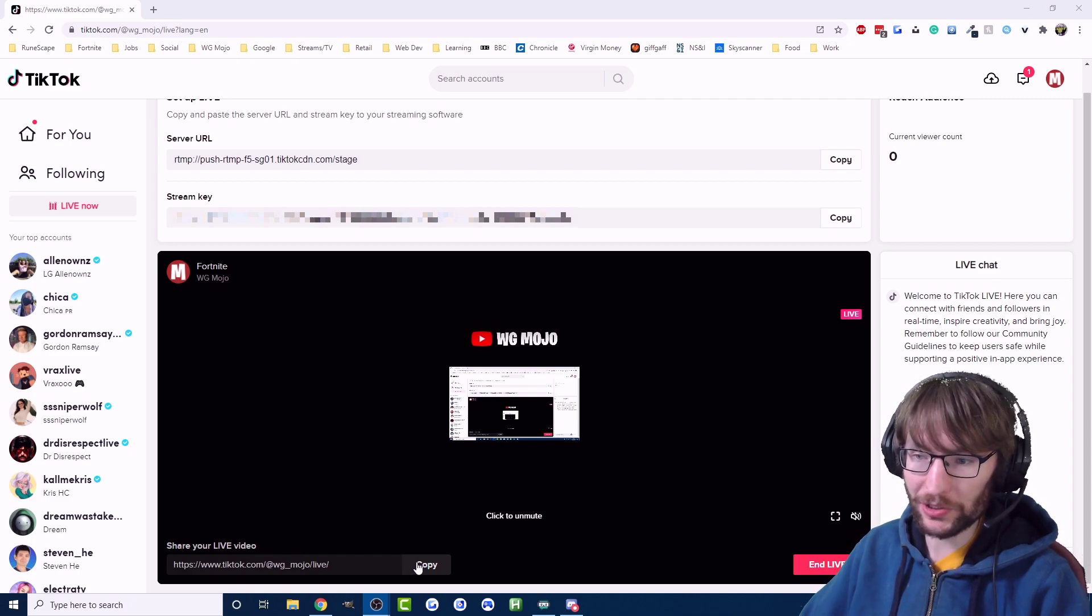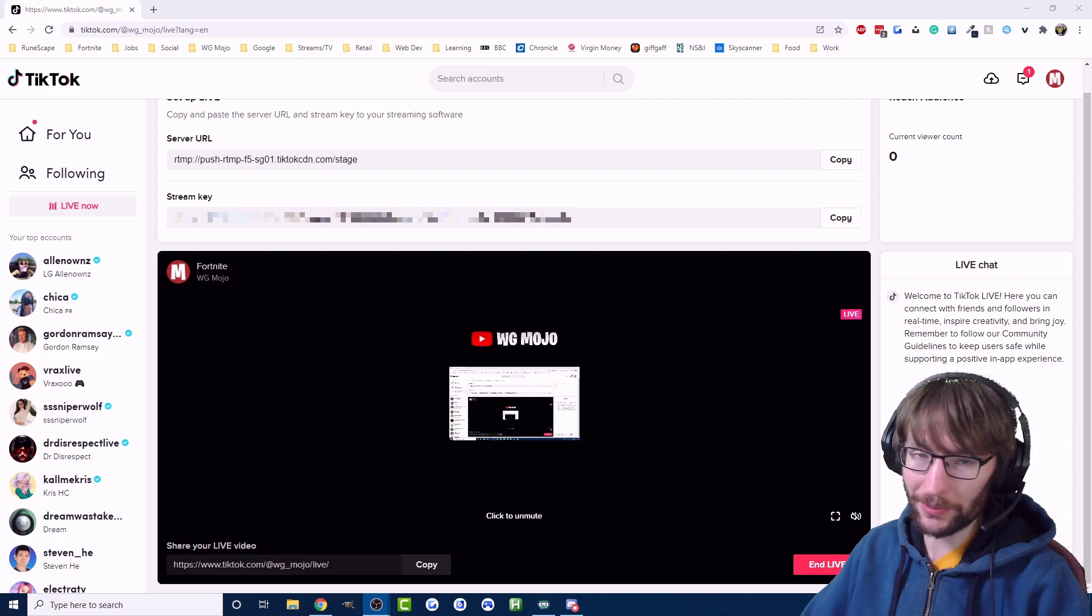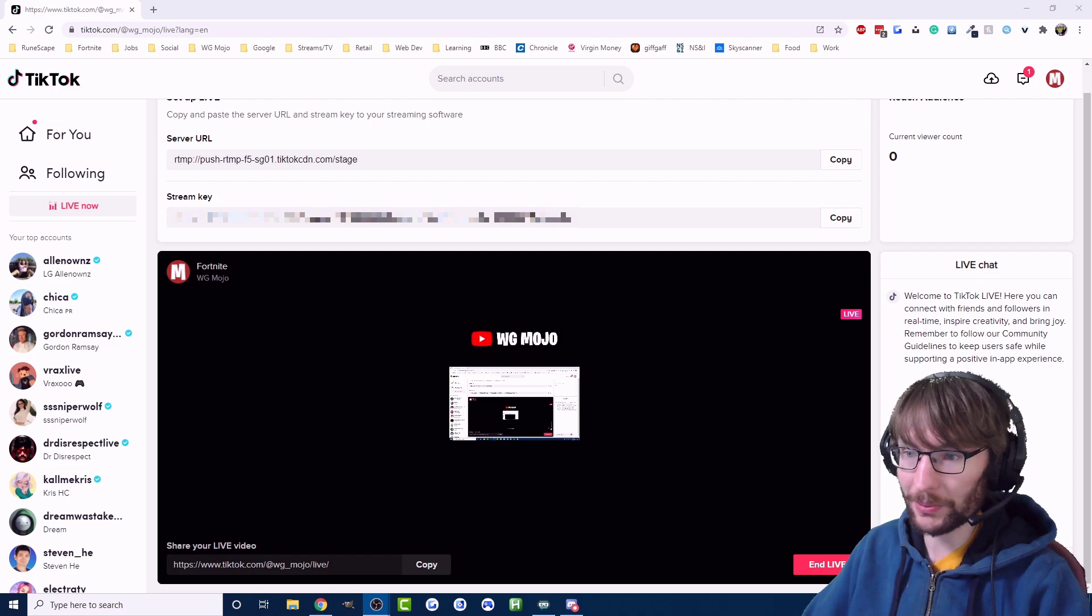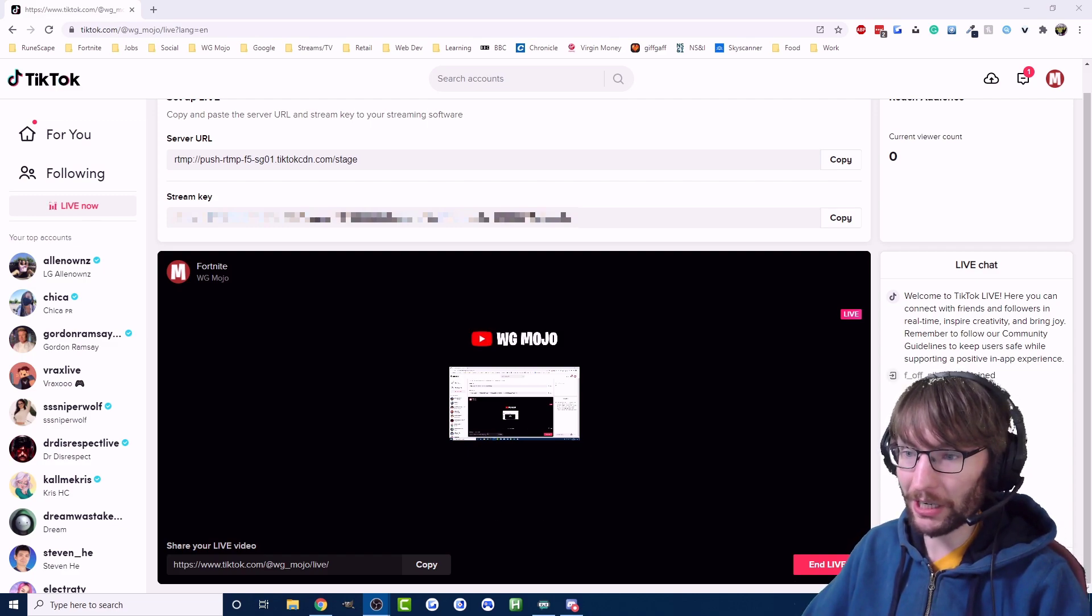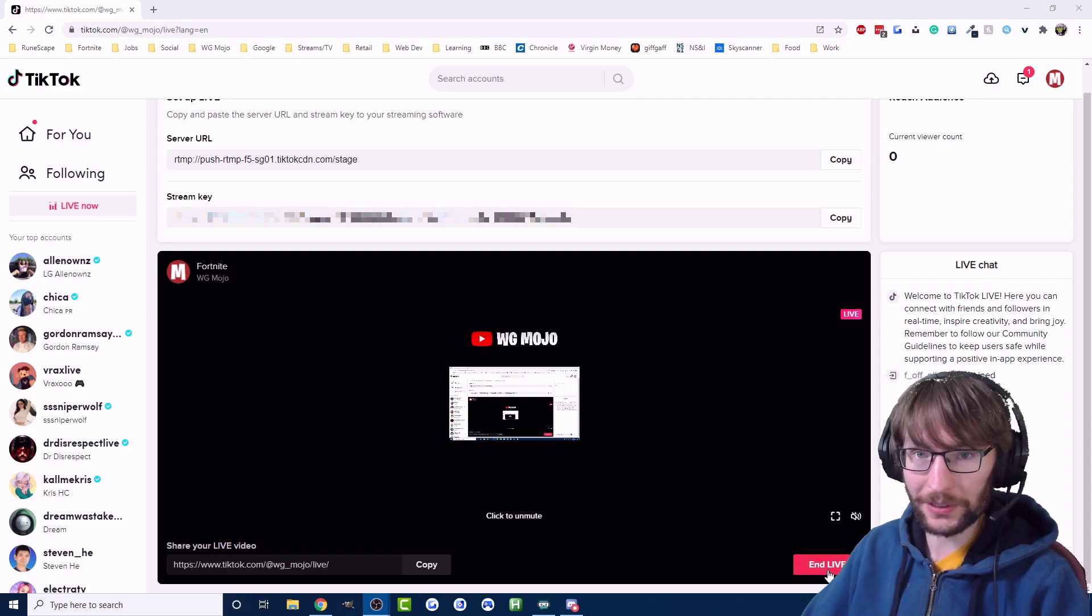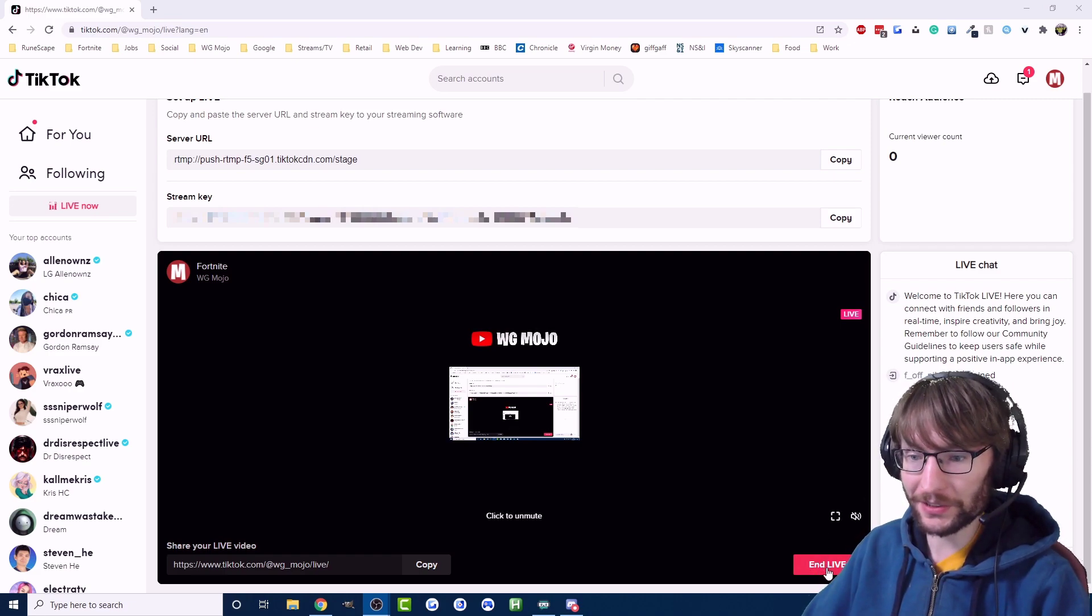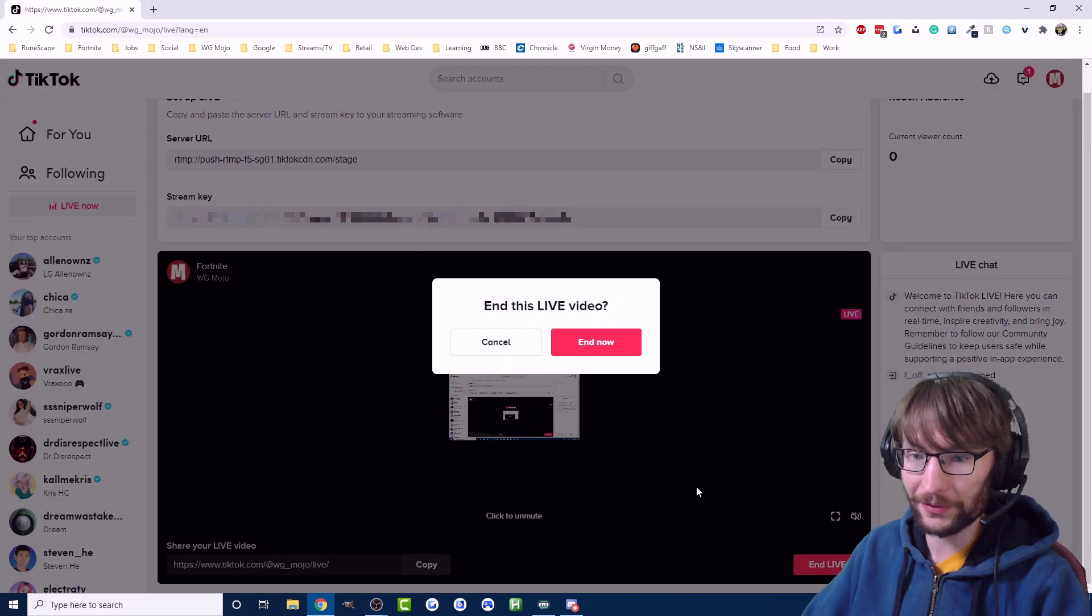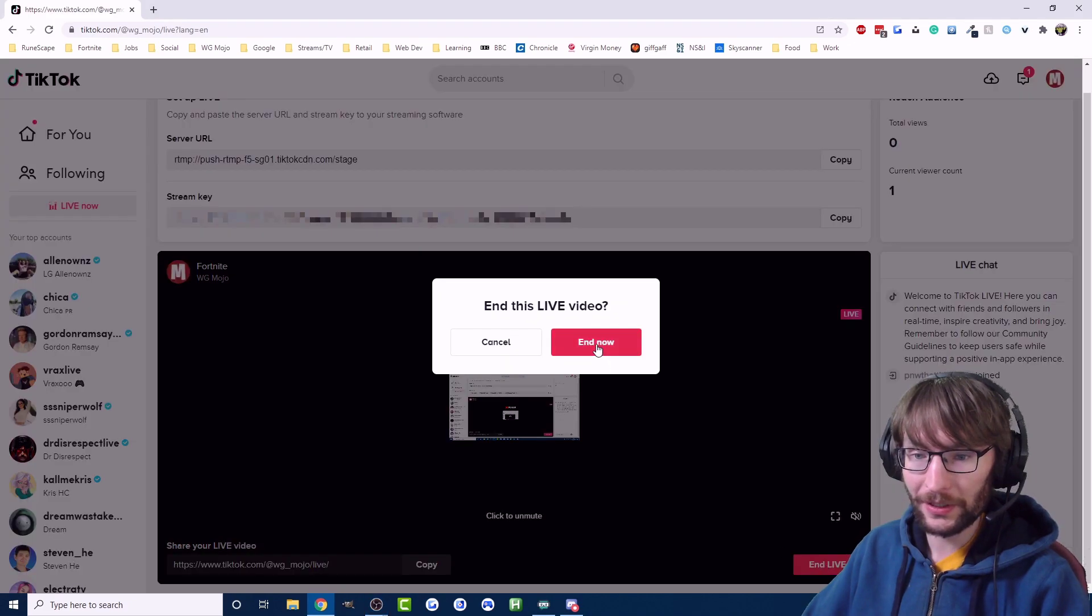If you want to share your stream you just copy. It takes about 30 seconds for people to appear in the chat. You should be able to chat with your viewers in the bottom right. As you can see there's people joining already. That's the test, thanks for joining everybody. When you want to end the stream you just hit end live, nice and simple.